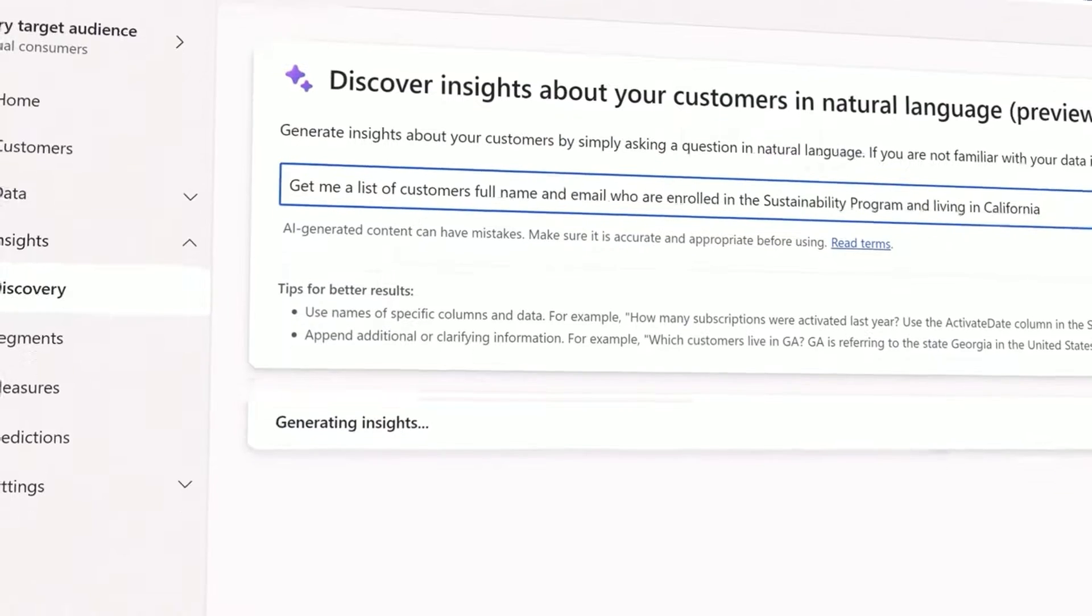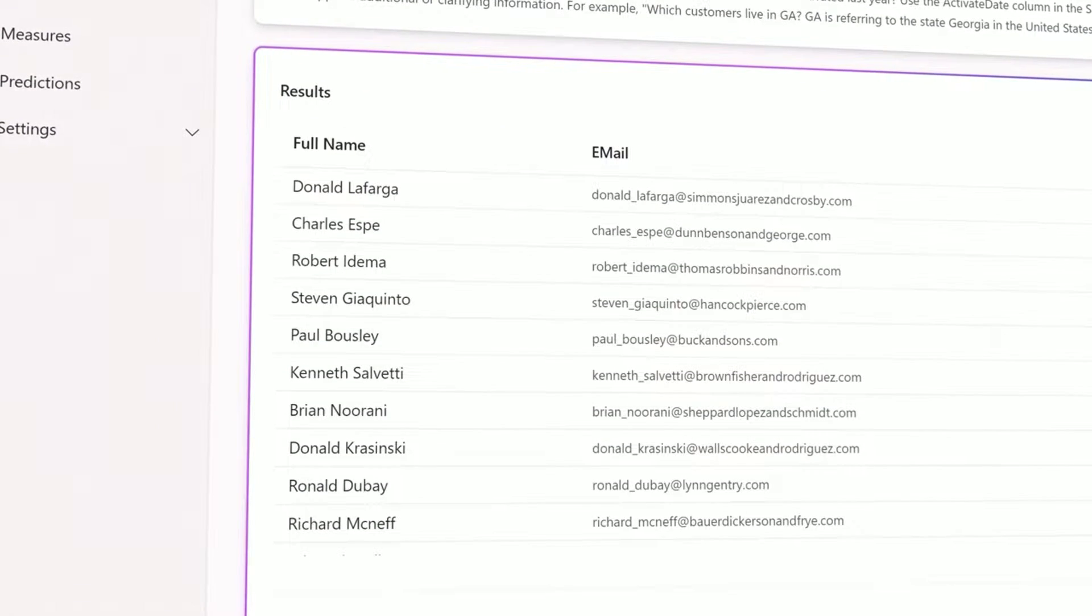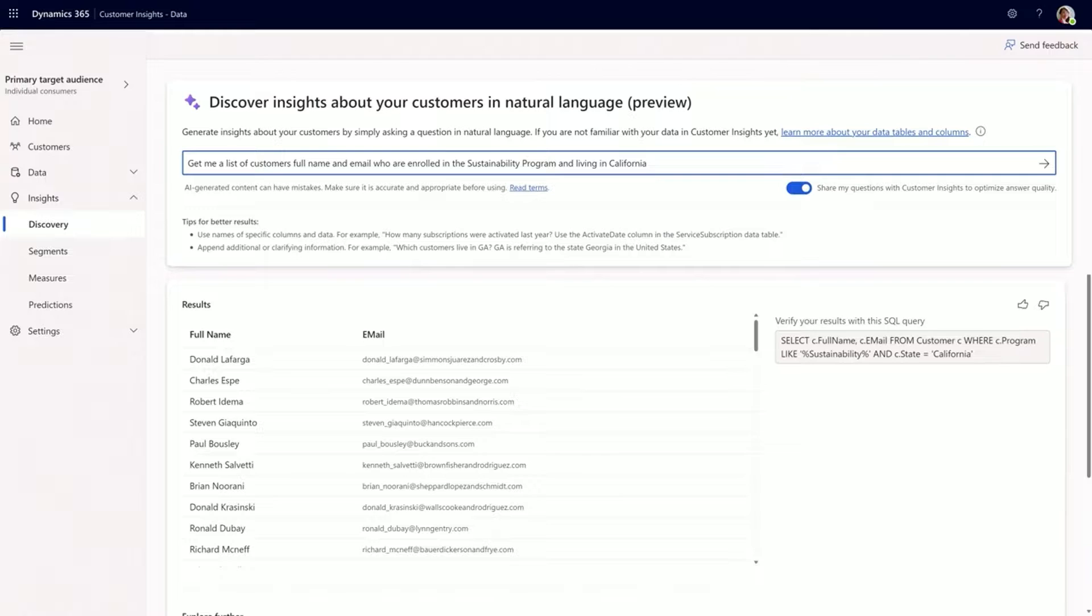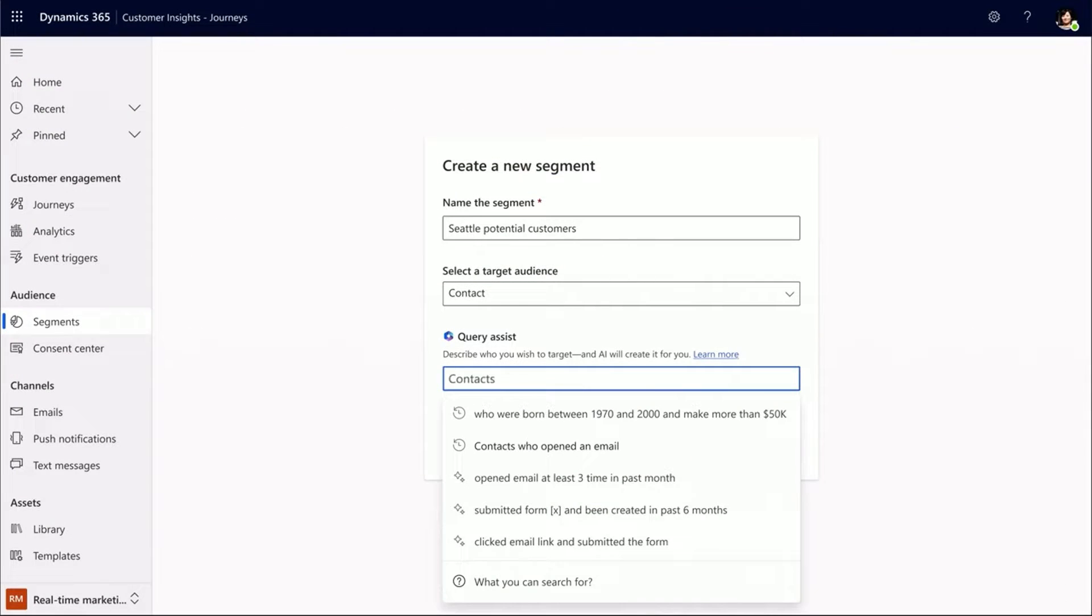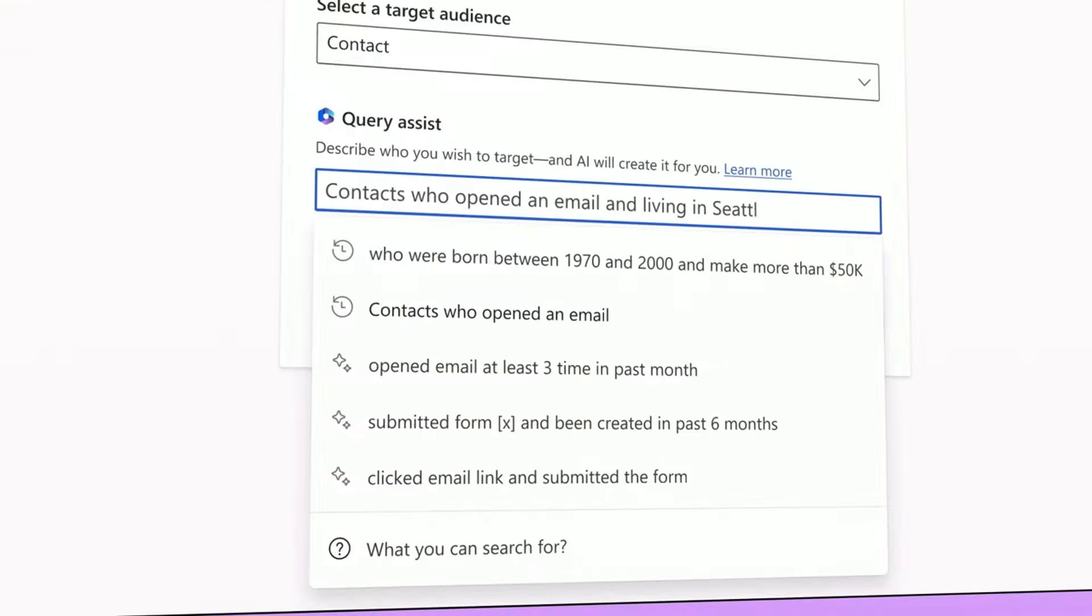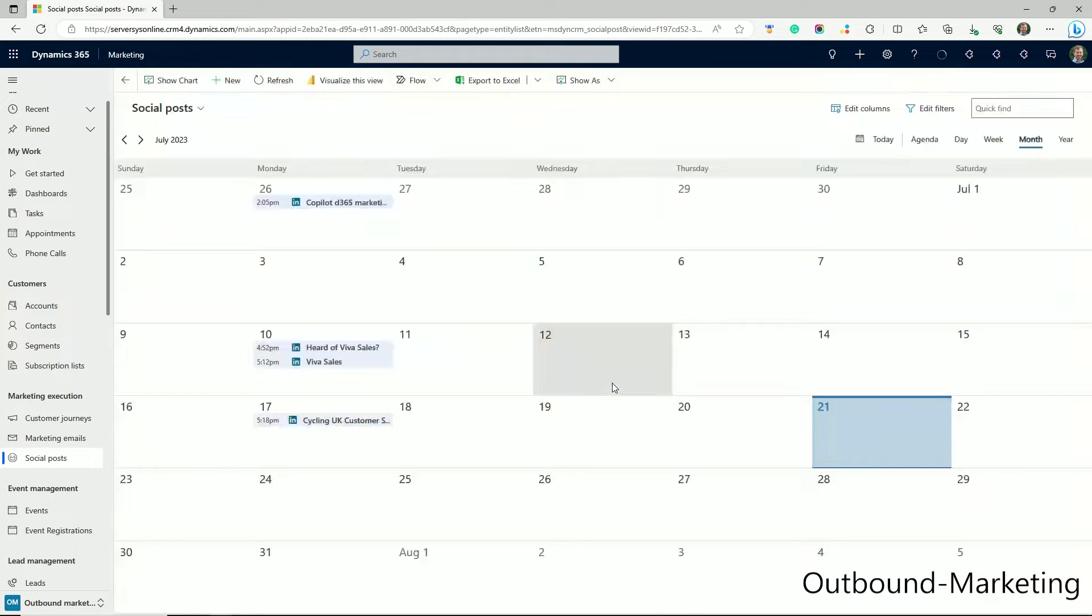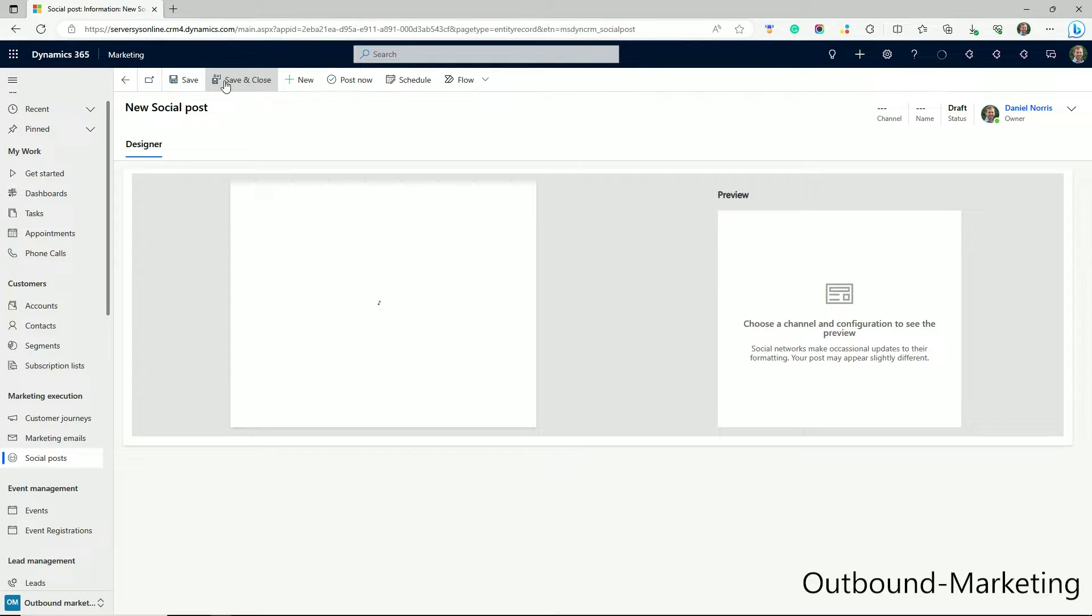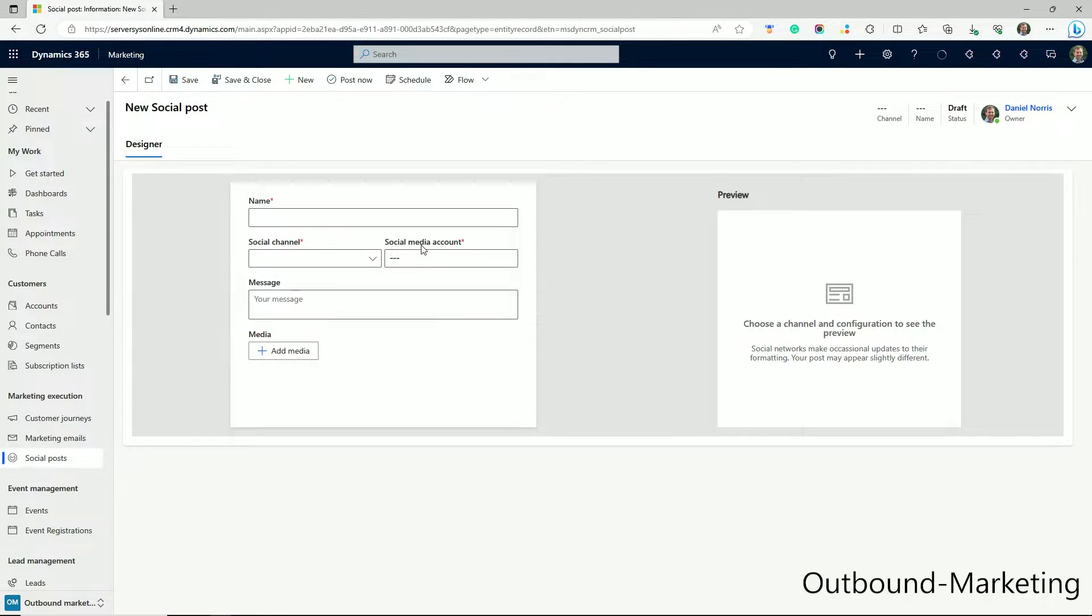So let's look at some of the feature differences. Whilst Microsoft continue to develop both modules for now, they are particularly focused on filling the gaps that exist in real-time. Currently, you can't use social posting in real-time, a very useful tool for businesses to schedule, plan social content across multiple channels, and execute strategies.